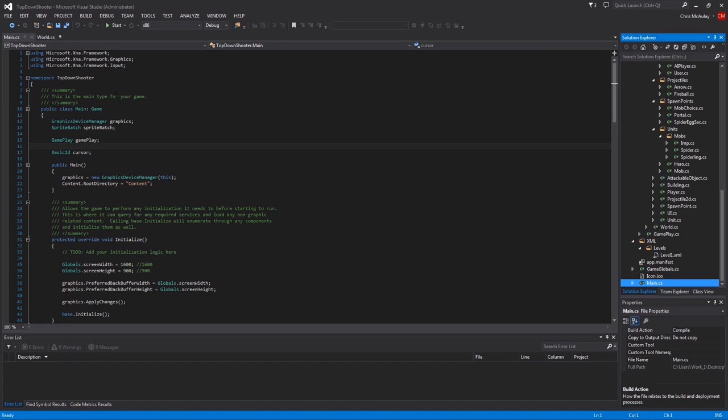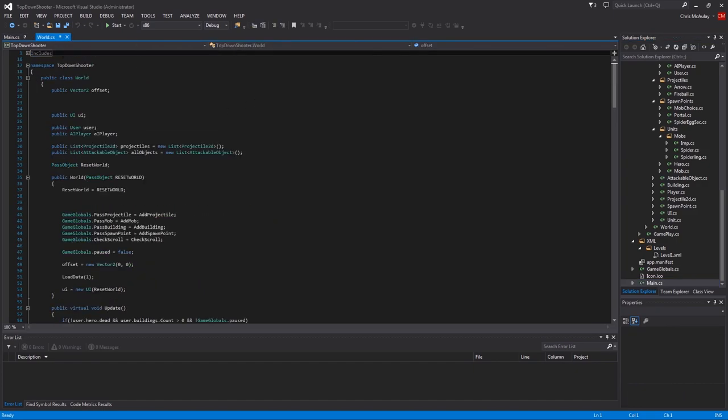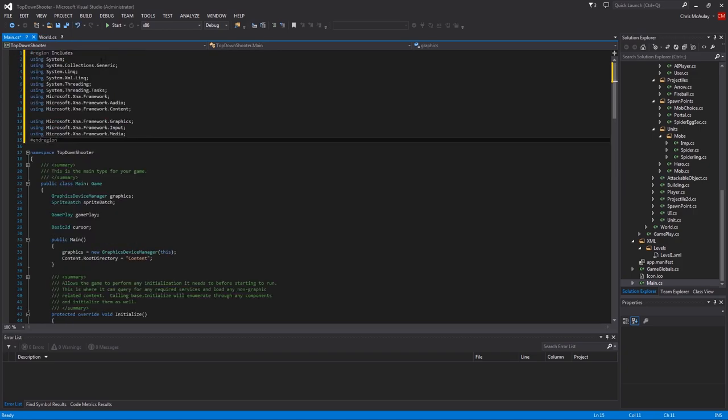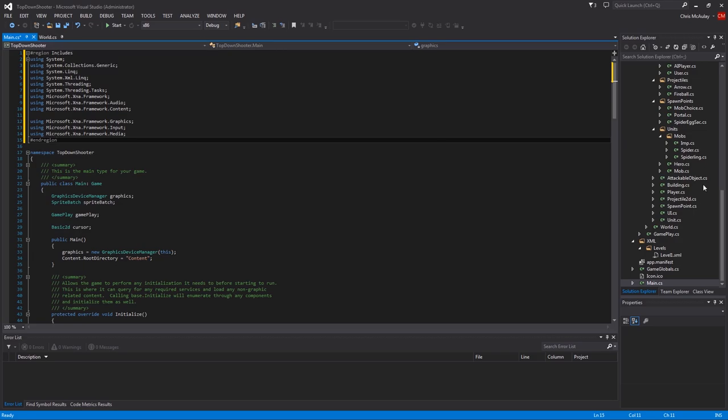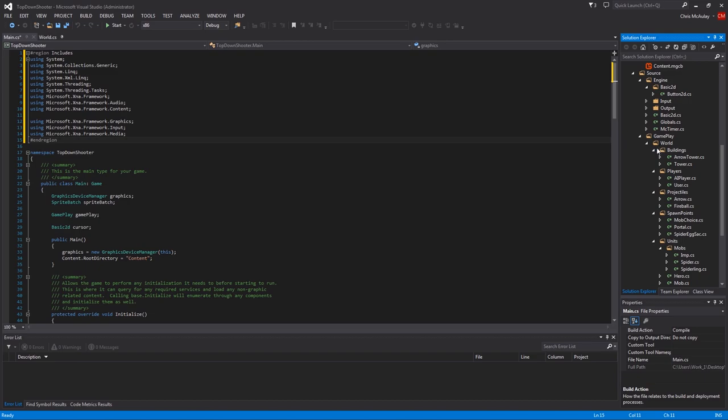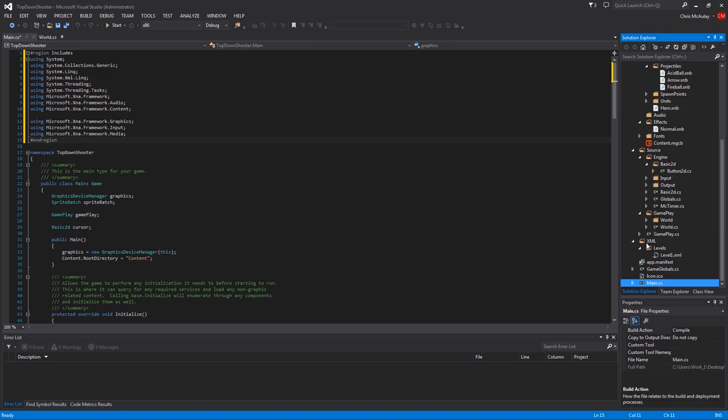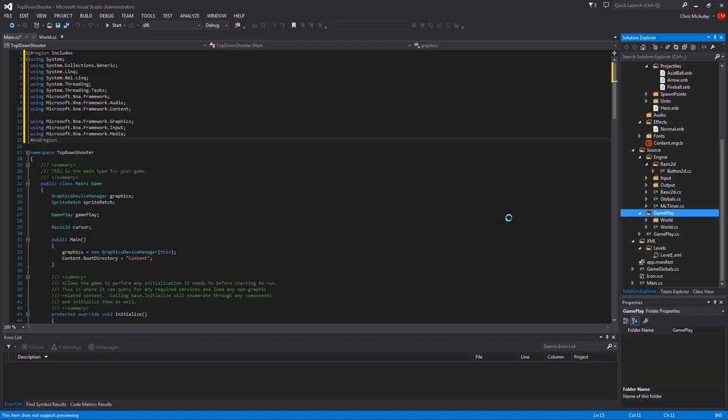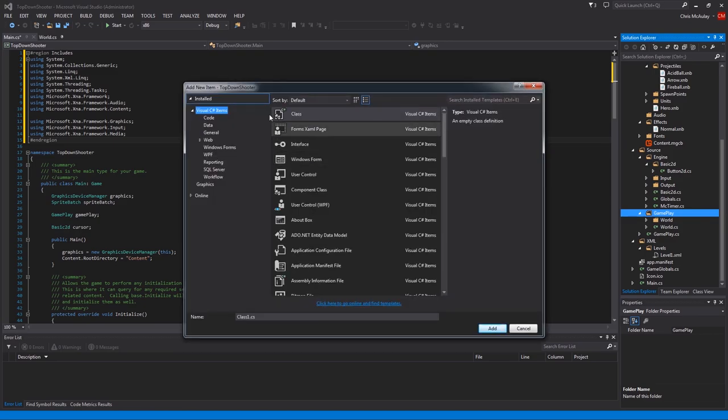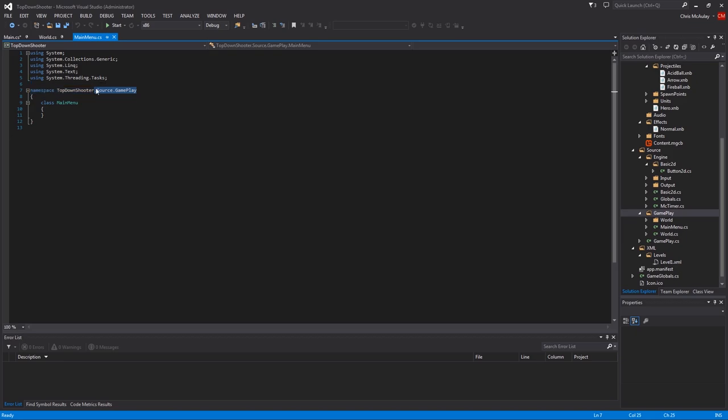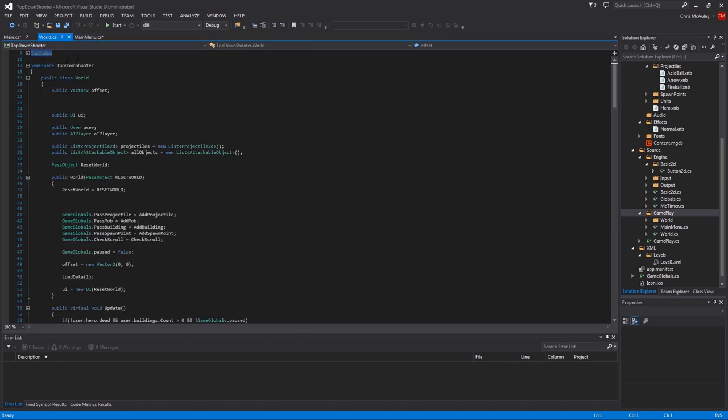So first things first, we do have a quick cleanup to do. We need these includes in main. Otherwise, something won't work. The exit won't work. The next thing we're going to do is we're going to jump in and inside gameplay, not world. We're going to add new item.